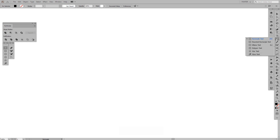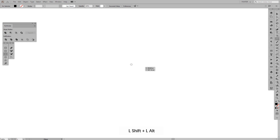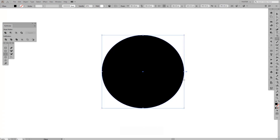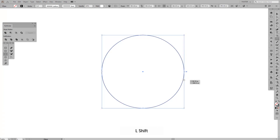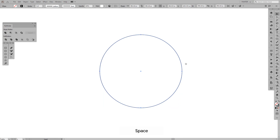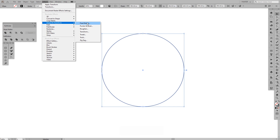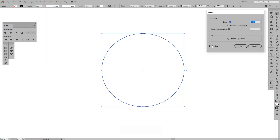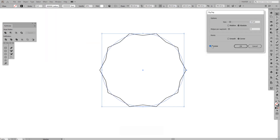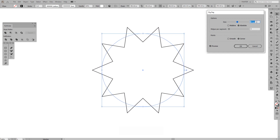The first thing we're going to do is create a circle. Select the ellipse tool, press Shift plus Alt, and create your first circle. Then press Shift plus X to go into stroke mode. From there, go to Effects > Distort and Transform > Zigzag, click Preview, and increase the size.